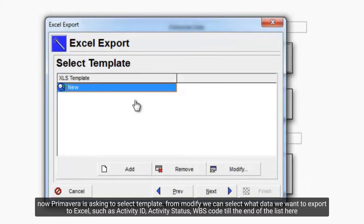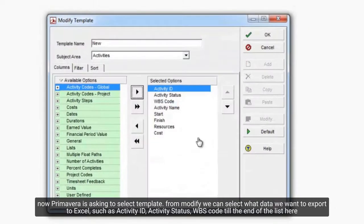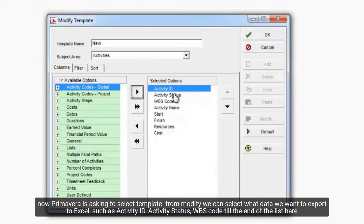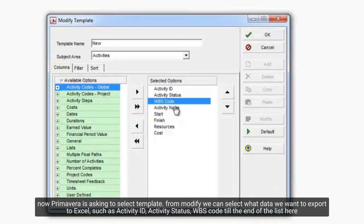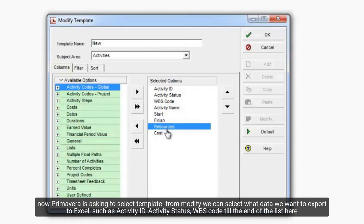Now Primavera is asking to select Template. From Modify we can select what data we want to export to Excel, such as Activity ID, Activity Status, WBS Code till the end of the list here.